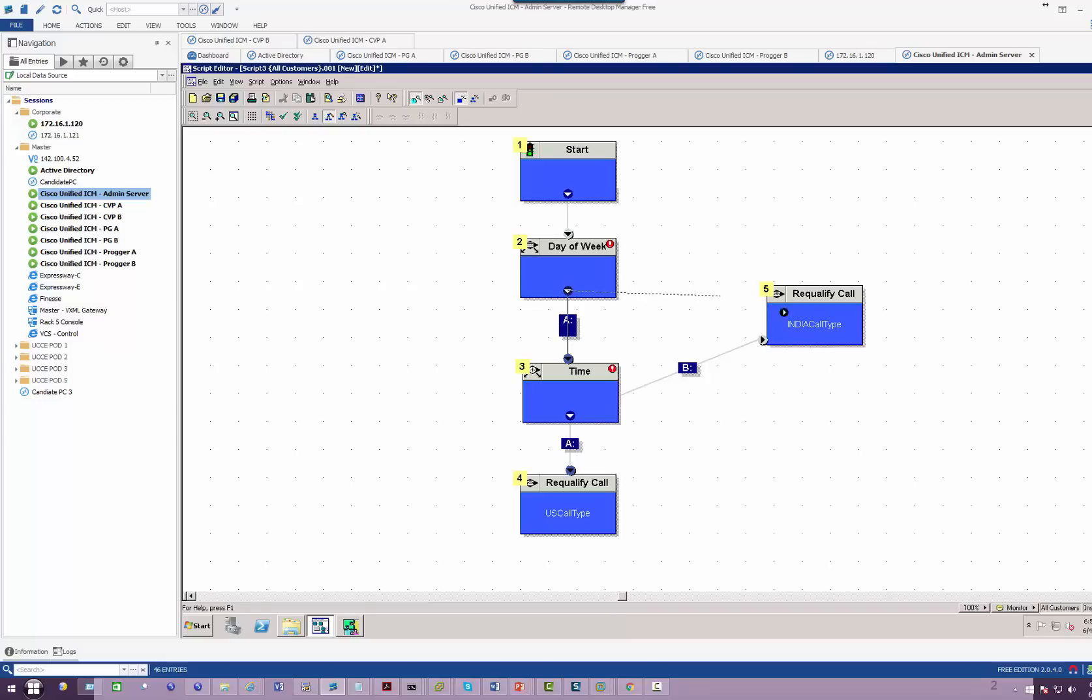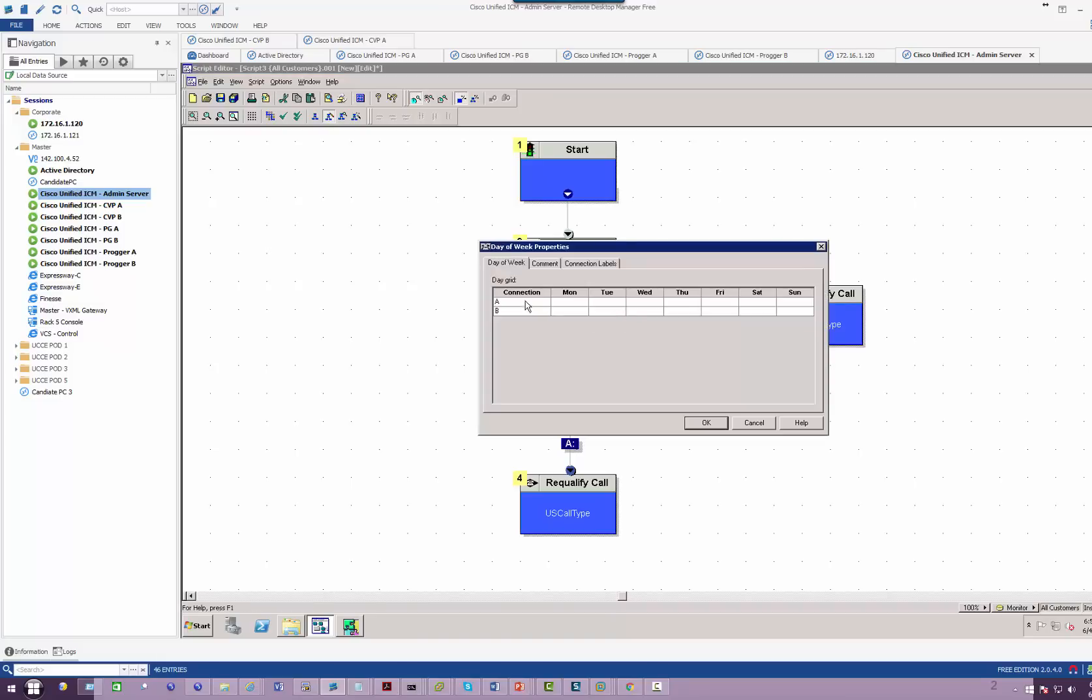Let's customize day of the week first. We're going to say weekdays: Monday, Tuesday, Wednesday, Thursday, Friday. B: weekend, Saturday, Sunday.